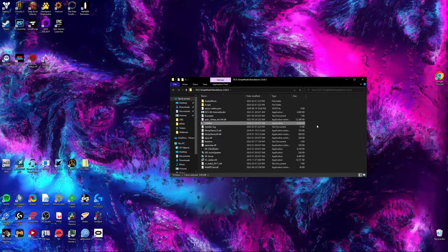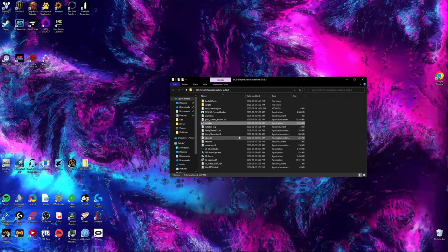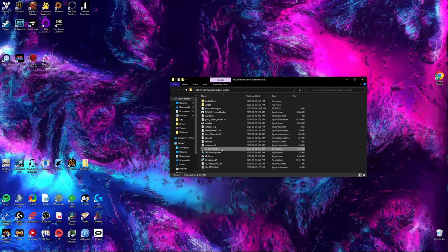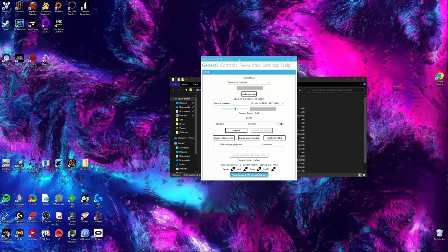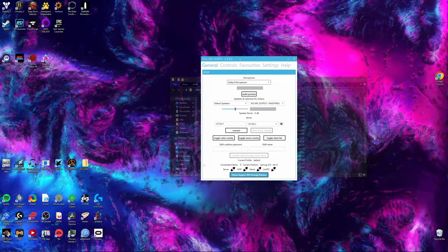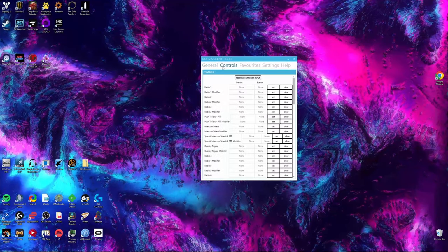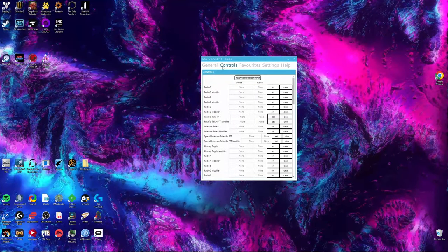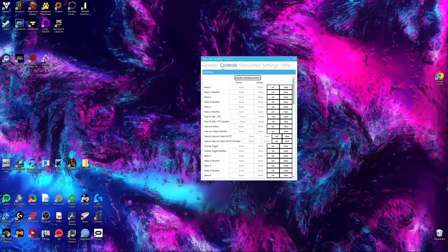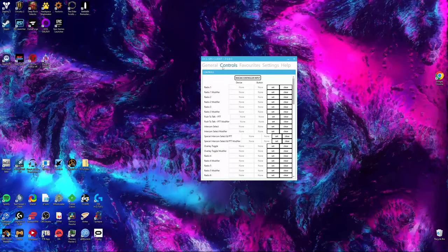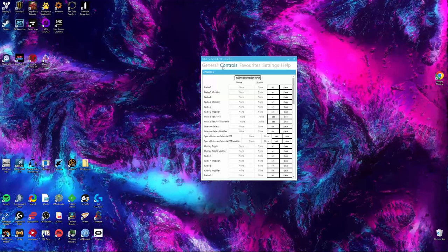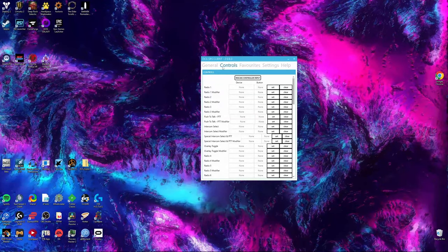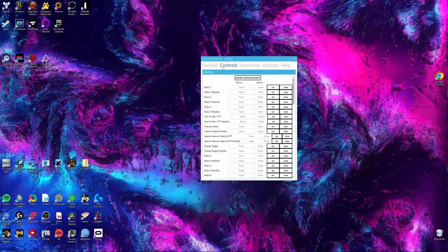After you've installed it, open the application SRClientRadio. It will open your DCSSRS client. At the top, open your controls. The AWACS panel that you will be using to talk to other people has options for ten different radio frequencies. To be able to speak on these radios, you need push-to-talk keys bound for each individual one.